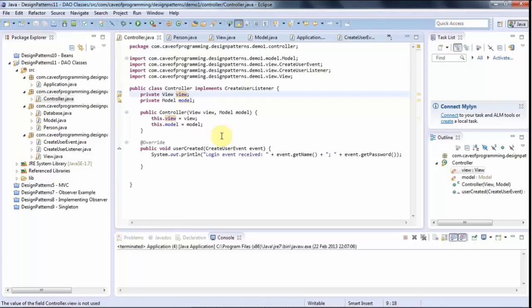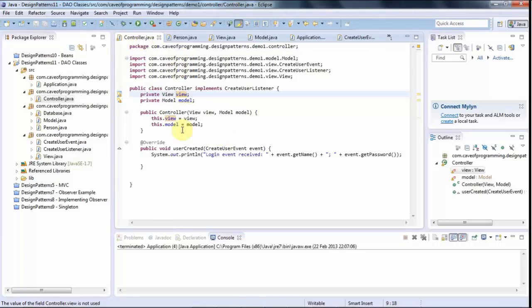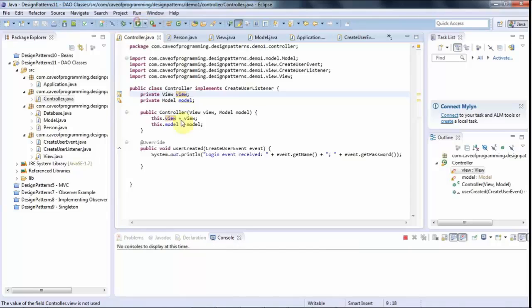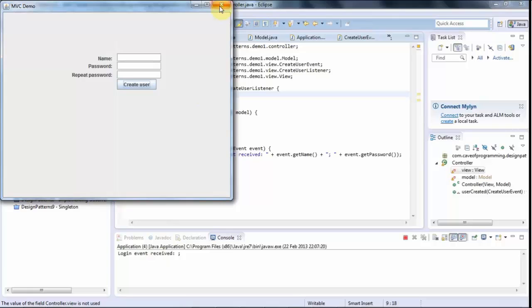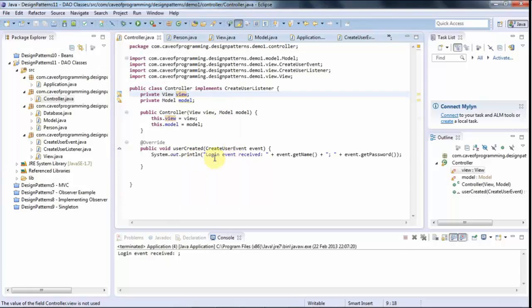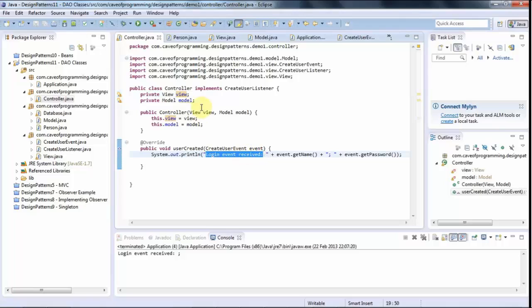So the controller here is listening to the view and when you click that button on this form, if you've filled stuff in at least, well I guess whether you fill in stuff or not, you get this login event received. So the controller receives information about that login event.